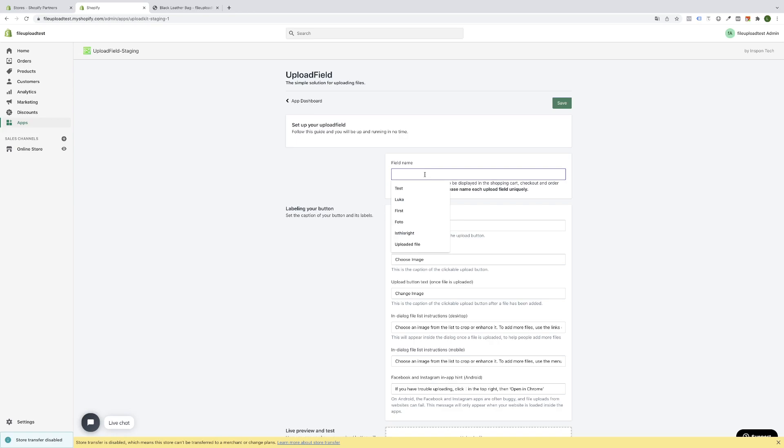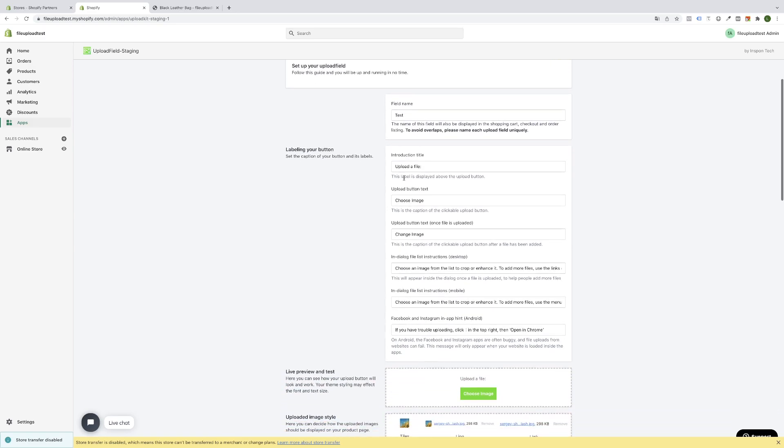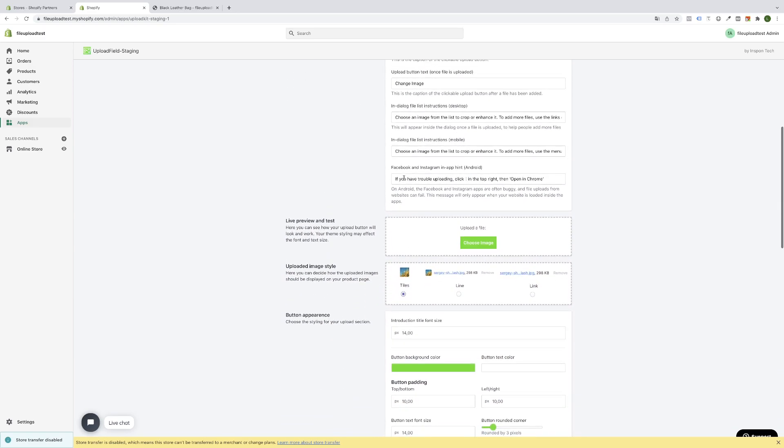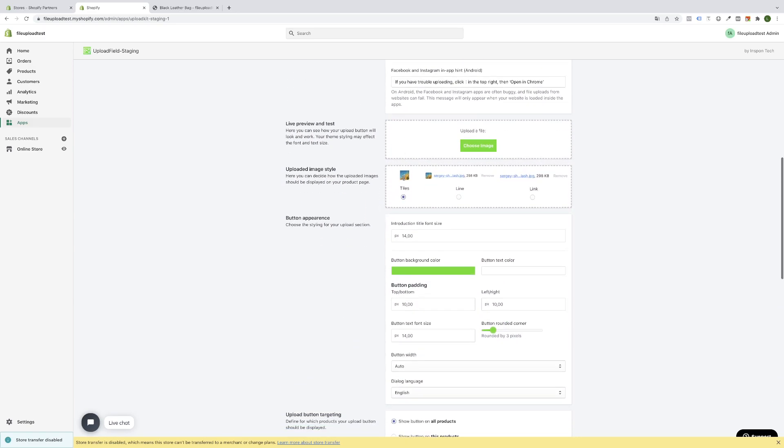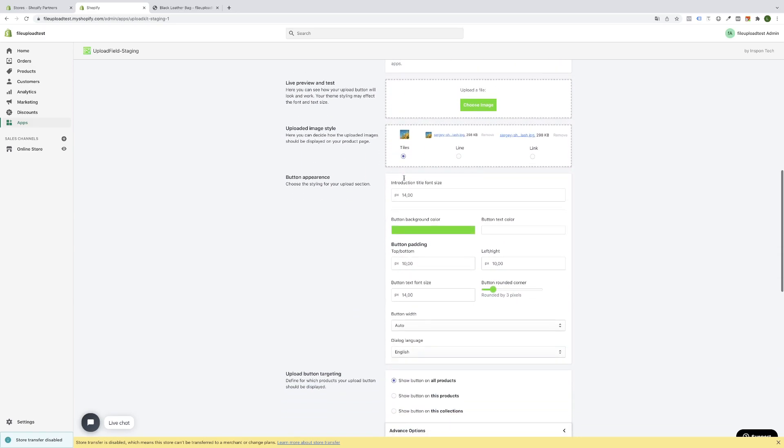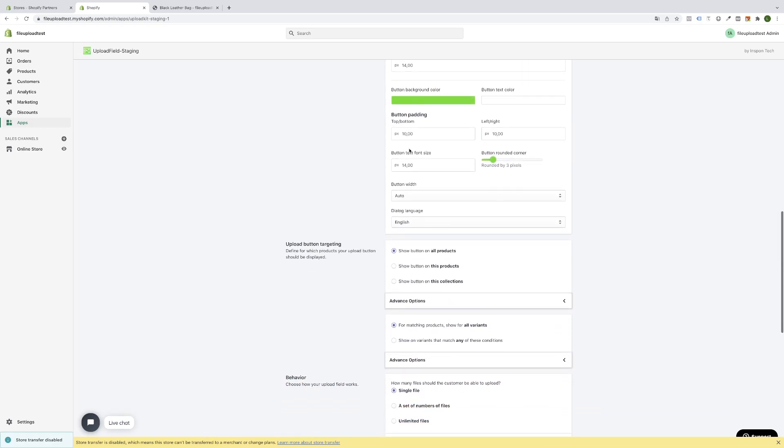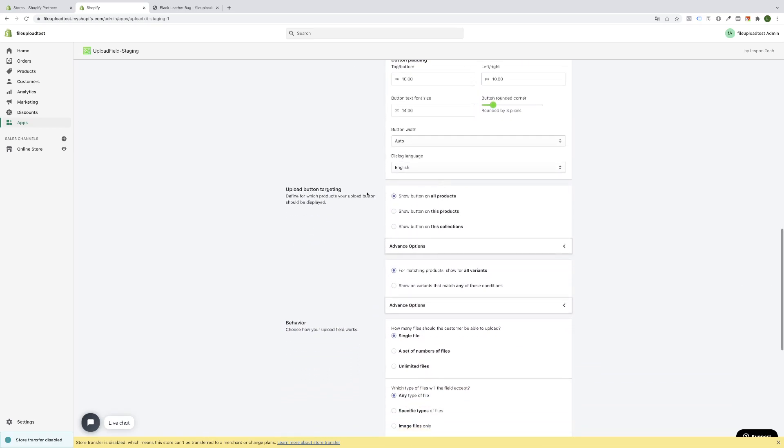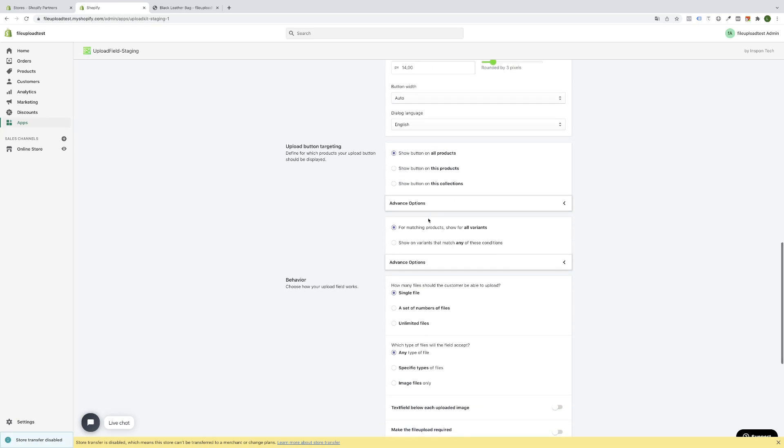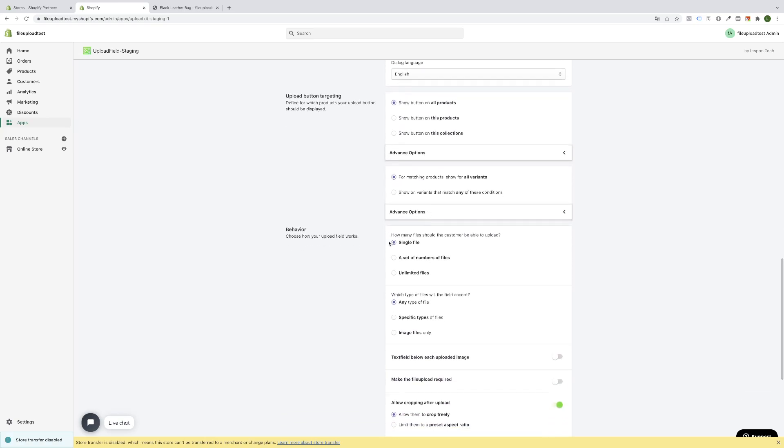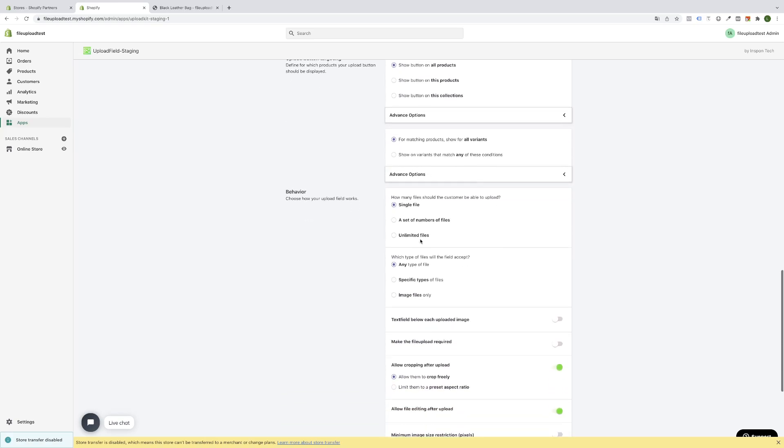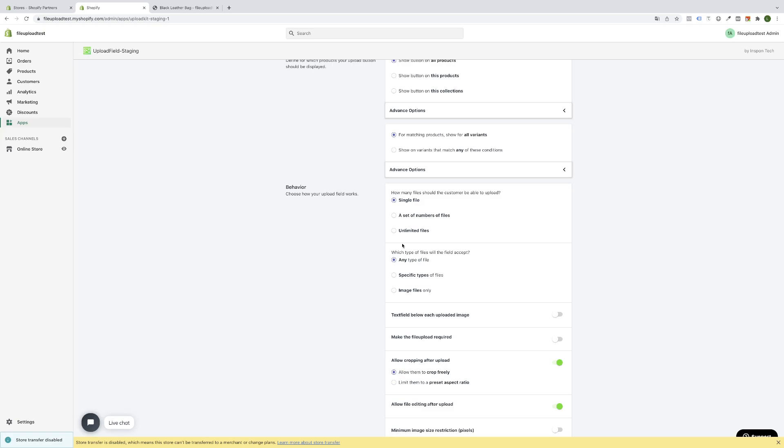Now you can enter a sample field name. Everything is already pre-selected. Upload image style will be tiles. This will be the styling of the button and it will be visible on all products and all variants. Single file upload is allowed.